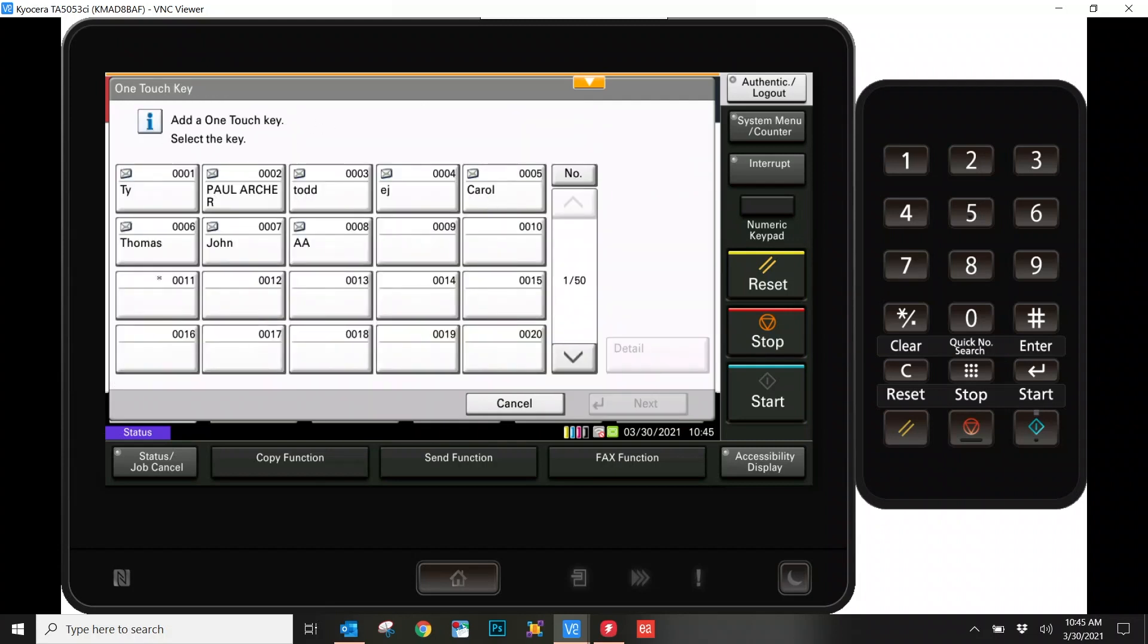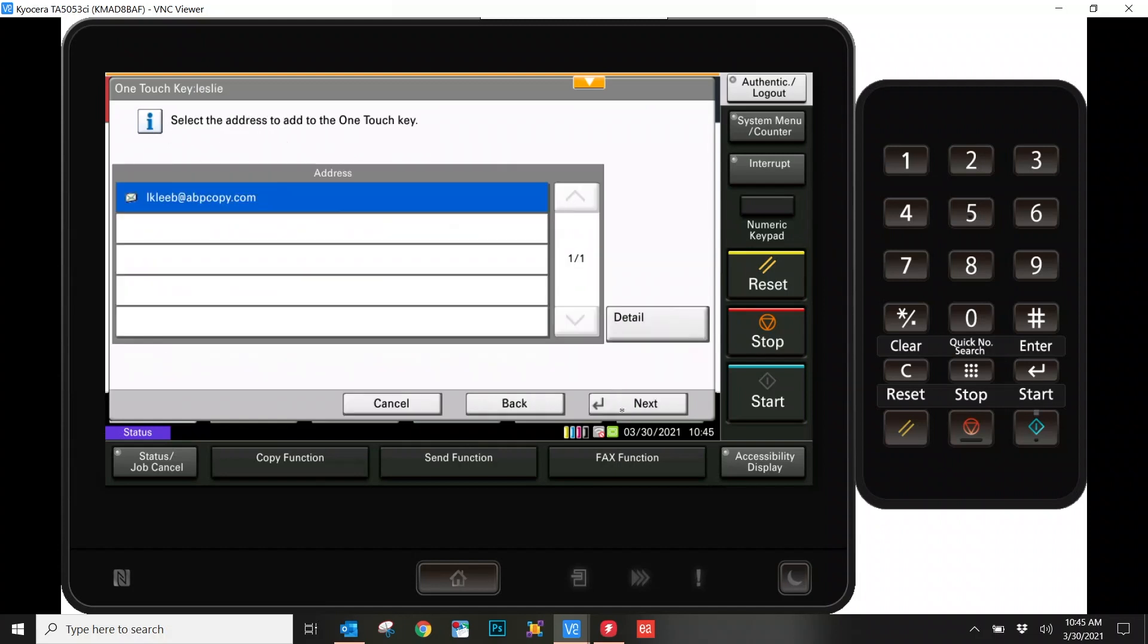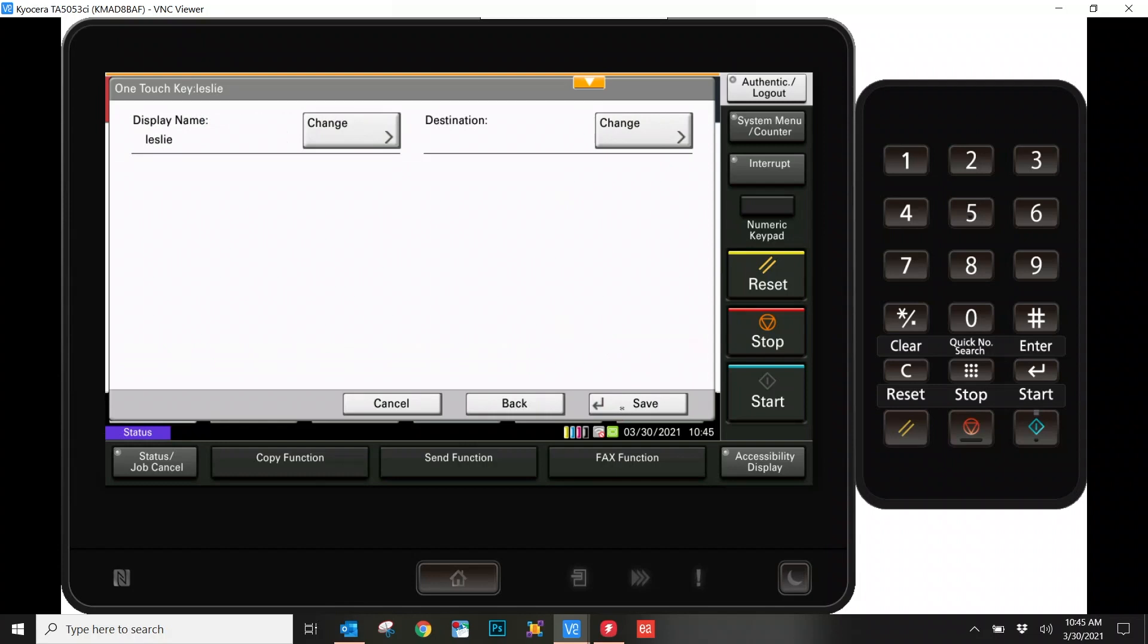From here, it's going to have us choose an open spot. Select an open spot and hit Next. It's just asking us to verify the information. Now on this screen here, it's going to pre-populate the name you have just typed in. If you want, though, you can opt to change it here at this point as well. If no changes are necessary, go ahead and hit Save.